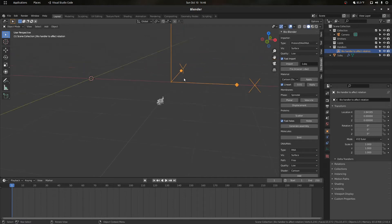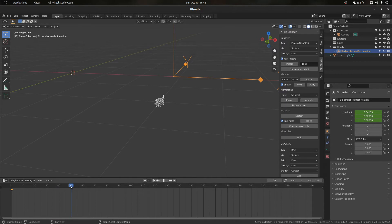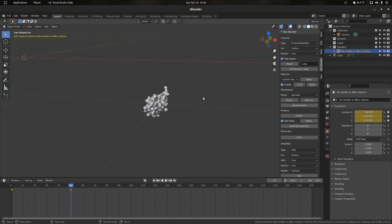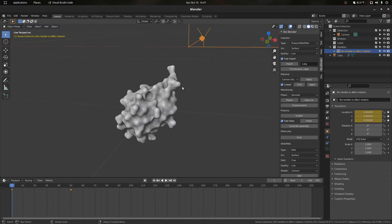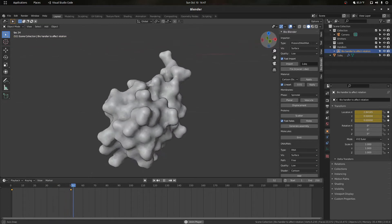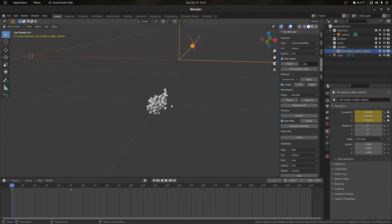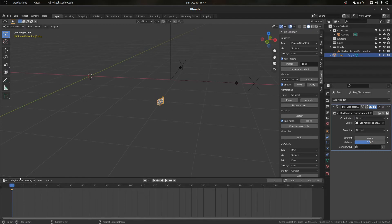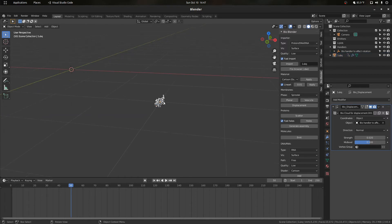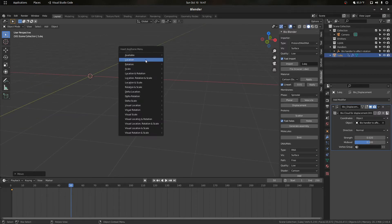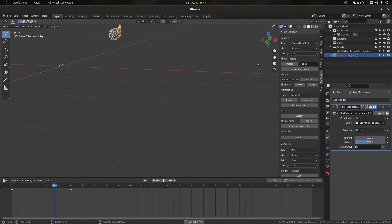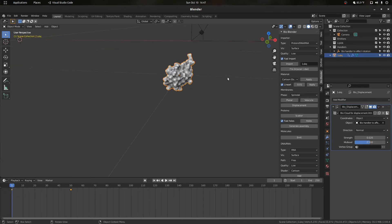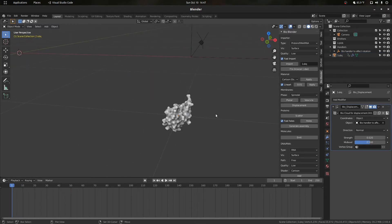Now we can animate this. Press I for location at frame zero, then go to frame 50, move it in X by five, press I to insert a new keyframe. Press Shift and left arrow to go back to frame zero, then press spacebar to play. We can combine this motion with other sorts of motion — for example, animating our protein's position as well. Sometimes the displacement modifier doesn't work as expected, so let's troubleshoot.